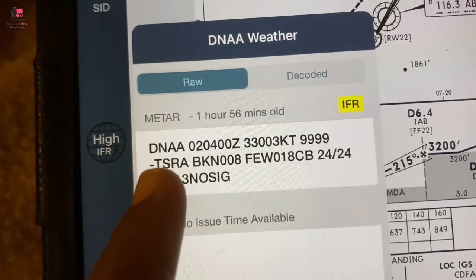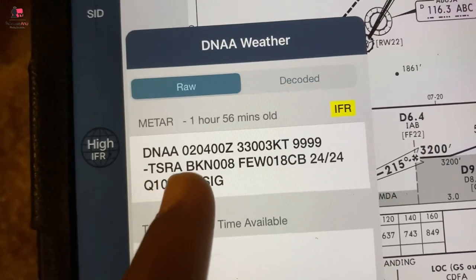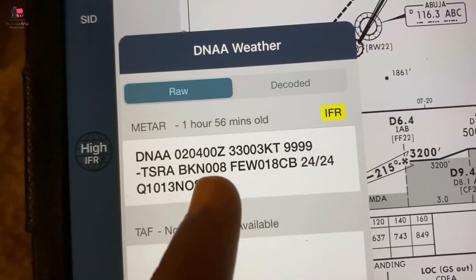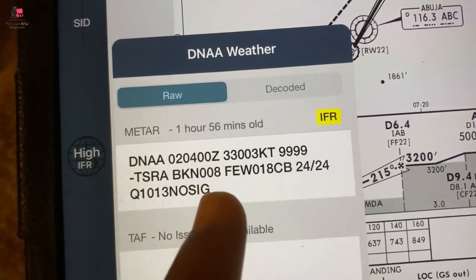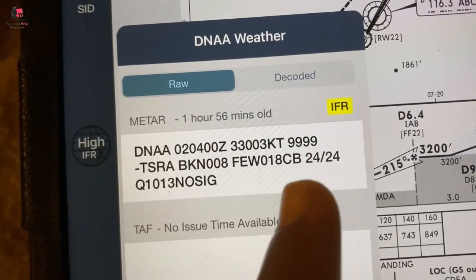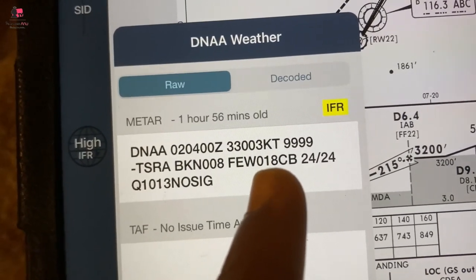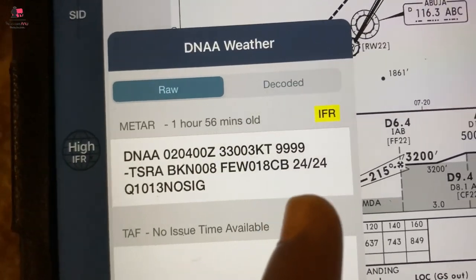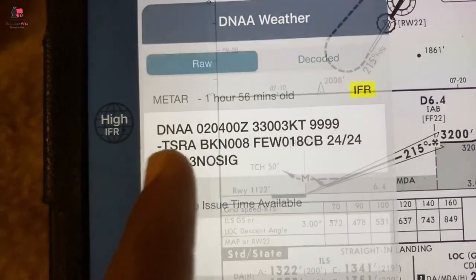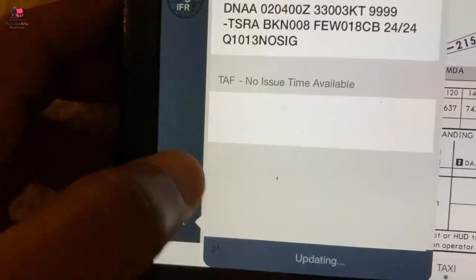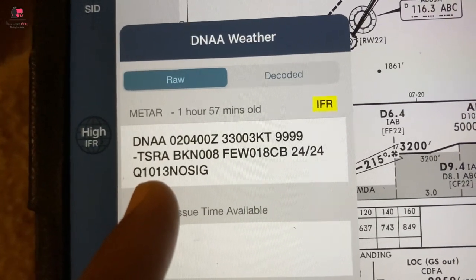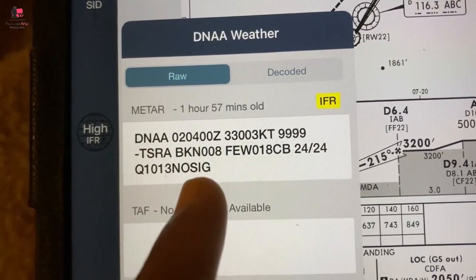When you see this minus sign, it's showing you light thunderstorm and rain — TS is thunderstorm, RA is rain. Broken at 800 meters — when you see 008, broken at 800, that will be 800 feet. You also have few CBs — that's cumulonimbus clouds — at 1800 feet. Temperature and dew points are the same, which means rain is falling. You can see light rain here already. QNH 1013, no significant change — NOSIG means no significant change expected.